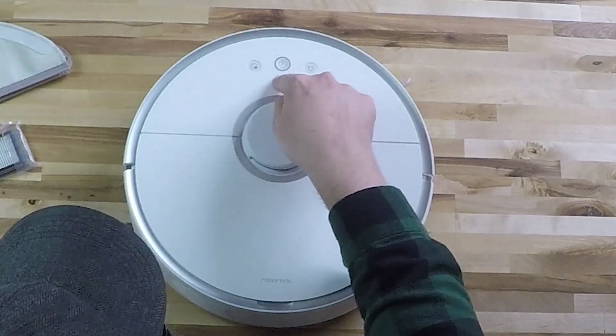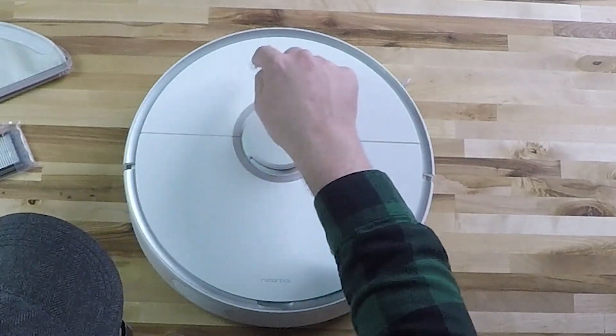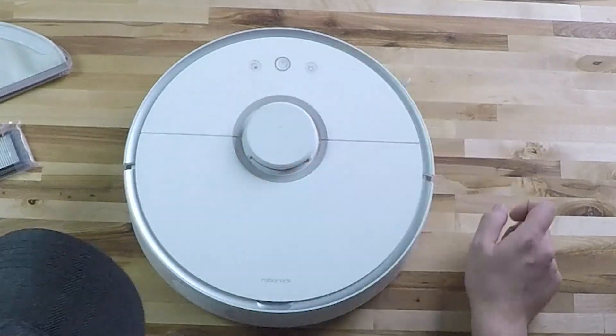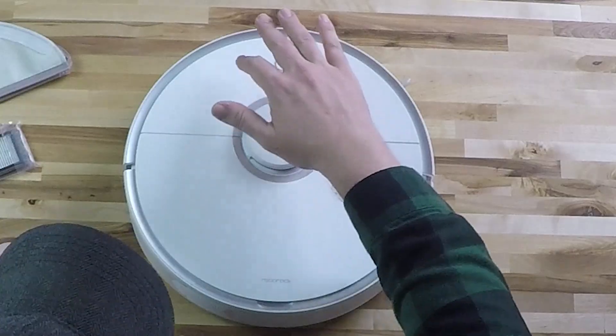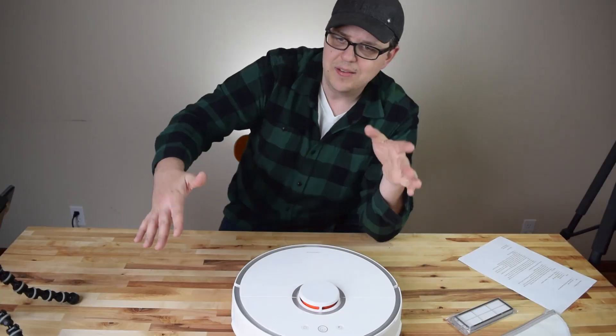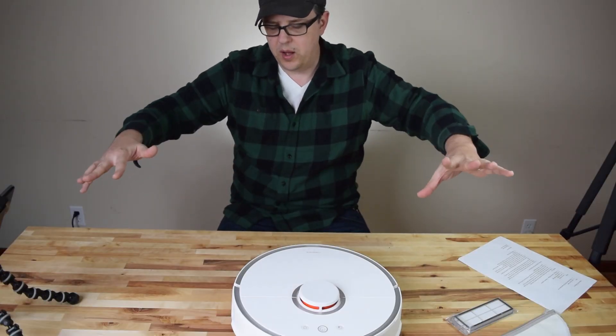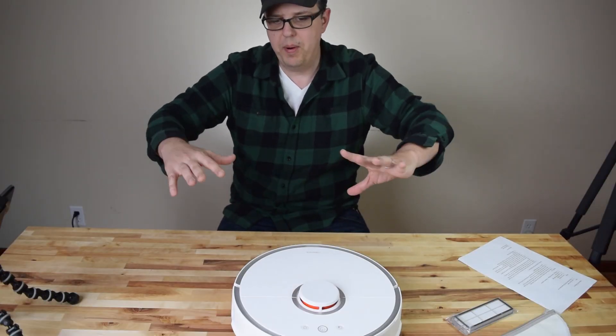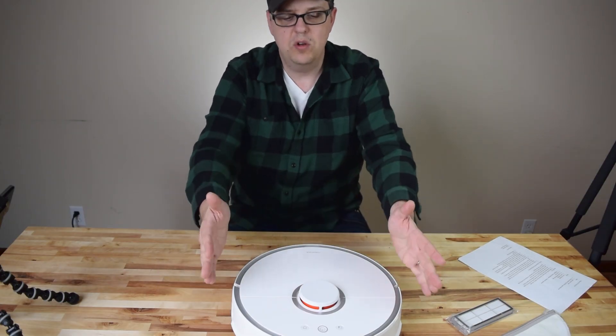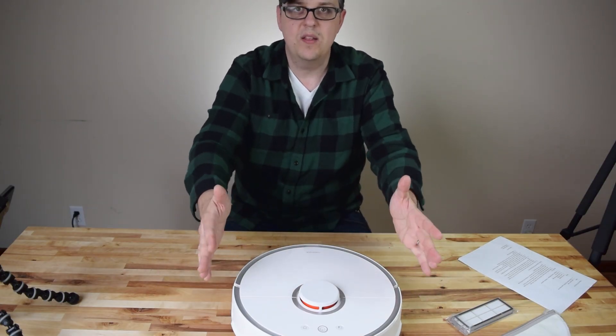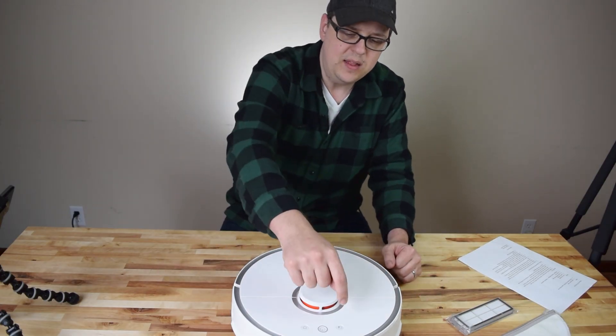These other two buttons, this one over here, is the spot clean button. This is for if you made an isolated mess, so somebody spilled a potted plant or something like that. You could set this right in the center of it, hit the spot clean, and it will clean in a pattern around the area that you set it in.